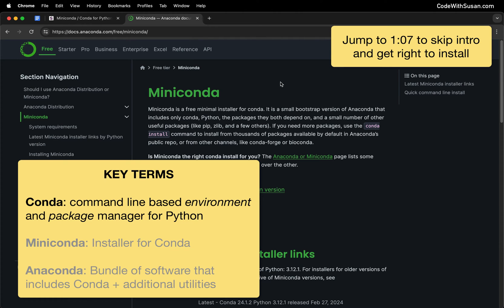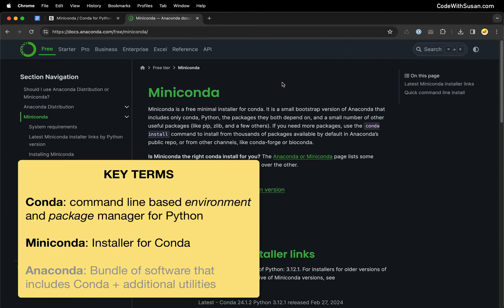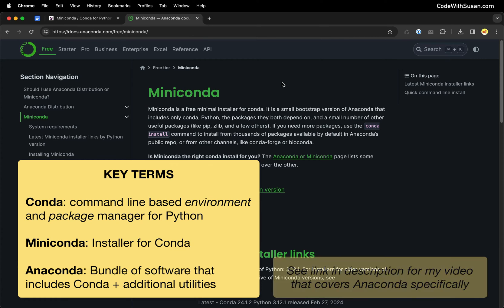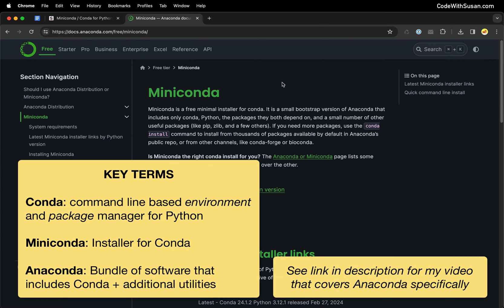The way we're going to get set up with Conda is using something called MiniConda, which is an installer that's going to set up Conda on our computers. And this is just in contrast to something called Anaconda, which is a larger bundle of software that includes the Conda command line program as well as some other utilities.